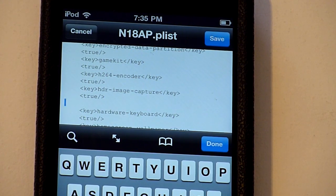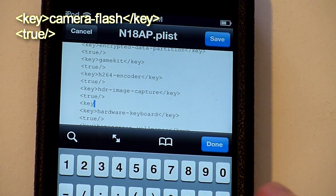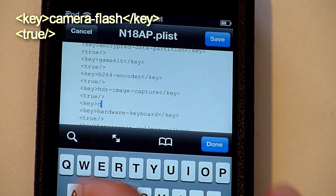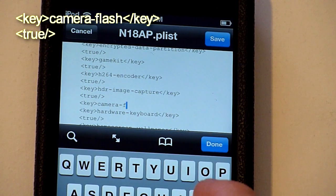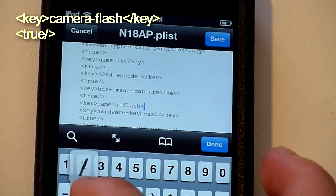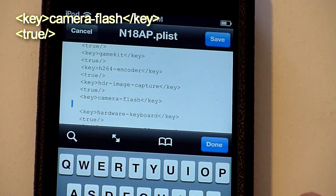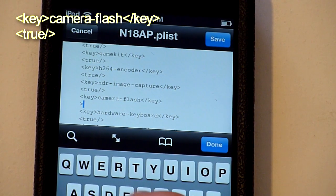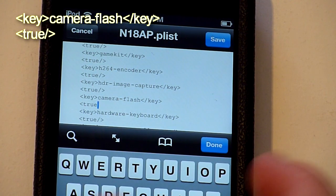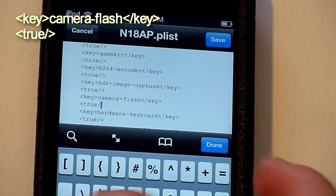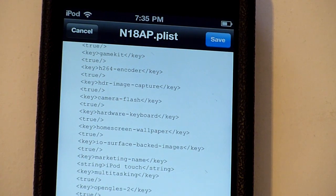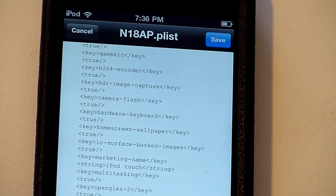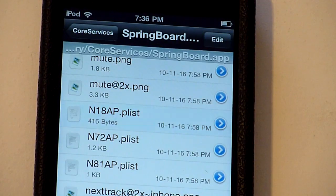And under it, write another bracket thing. Key, and write camera dash flash, and key again. Do a couple of spaces, write like that, and write true. Done. Now make sure it looks exactly like that or else it will not work. I guarantee doing it like this will work. When you're done, just hit save up here. Click done.